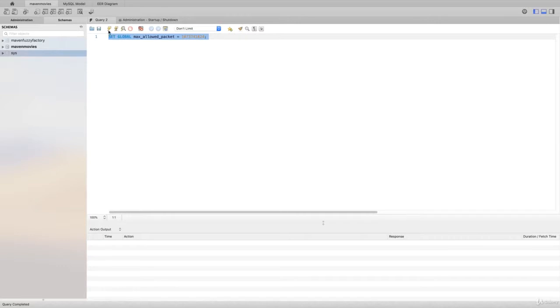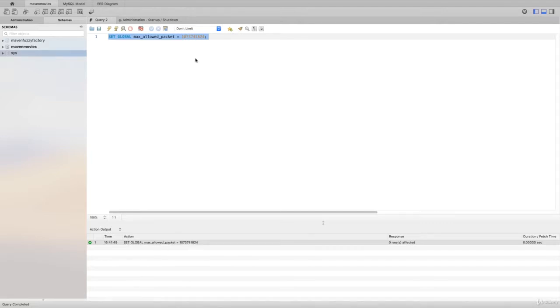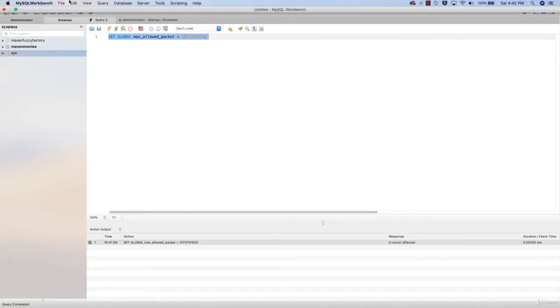All you need to do is type that and then click on this lightning bolt. You should see down here at the bottom in the action output a green check, and it will just repeat what you've written here as the action. Once you do that, you'll be good to go.